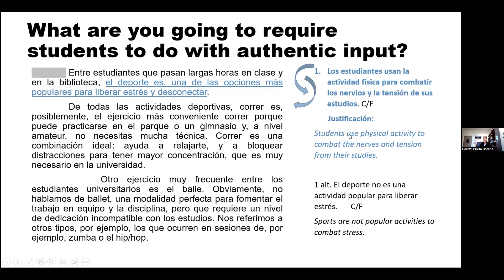Question one is about the first paragraph. We tend to order questions in the same sequence as information appears in the text. Question one would be: 'Students use physical activity to combat the nerves and tension from their subjects.' The second alternative would be: 'Sports are not popular activities to combat stress.' I prefer the first one. It's a false question with a justification. Does anyone have insight as to why one would be more favorable than the other?